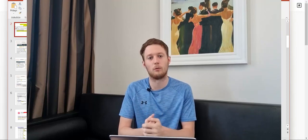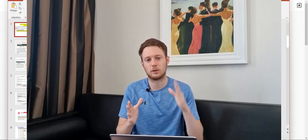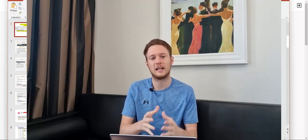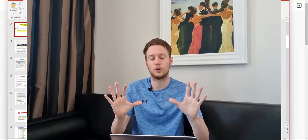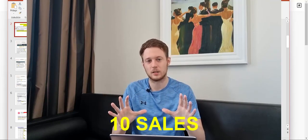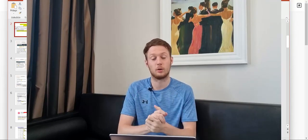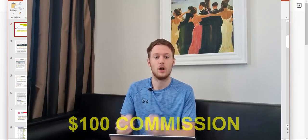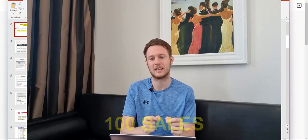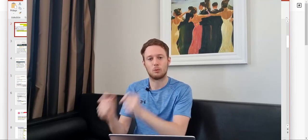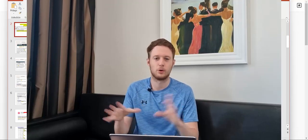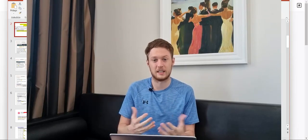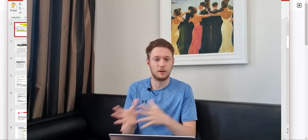Why should you promote high paying offers? Because if you want to earn $10,000 fast, the fastest way is to earn $1,000 commission — then you only need 10 sales to earn $10,000. If you're earning only $100 commission per sale, you need 100 sales every month to earn $10,000, and getting 100 sales is almost impossible for a complete beginner — it's even difficult for an advanced marketer.